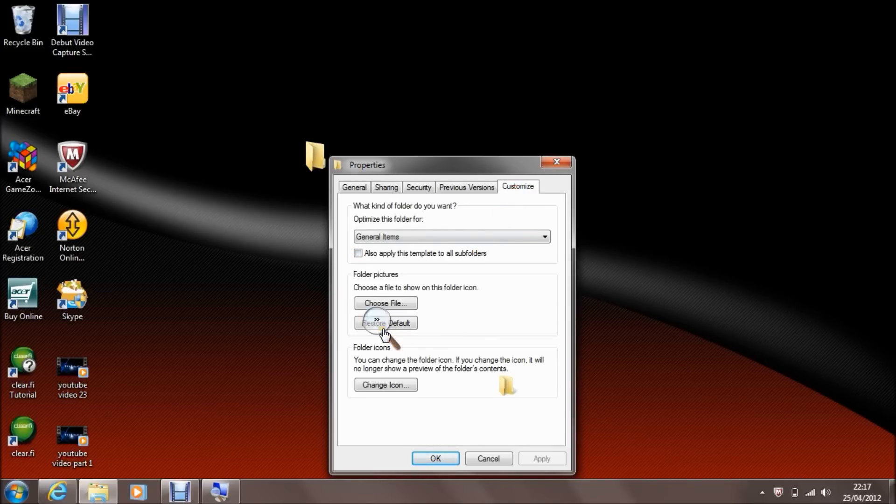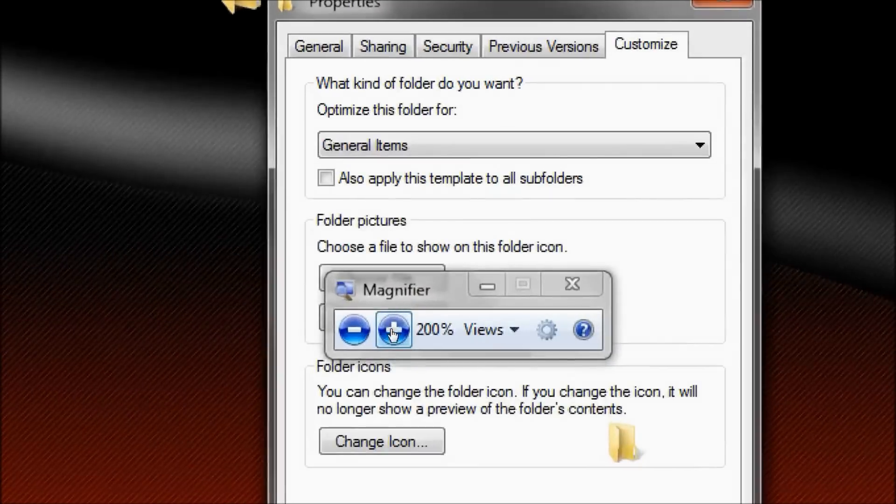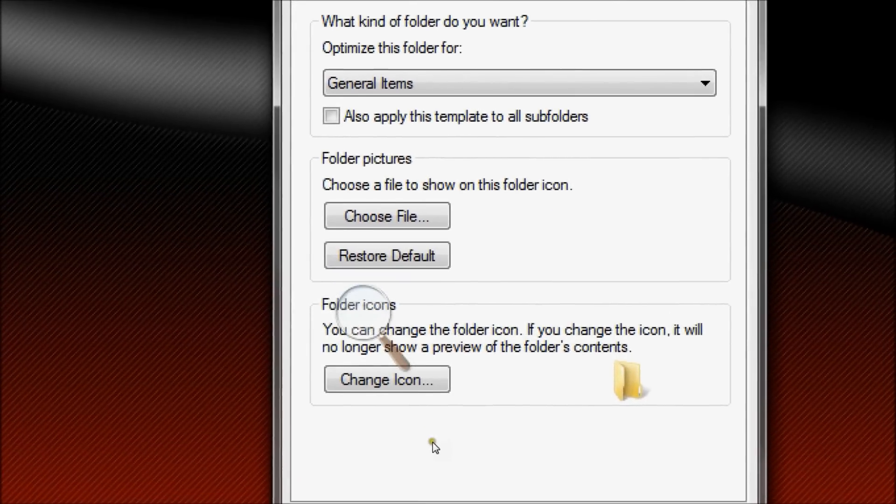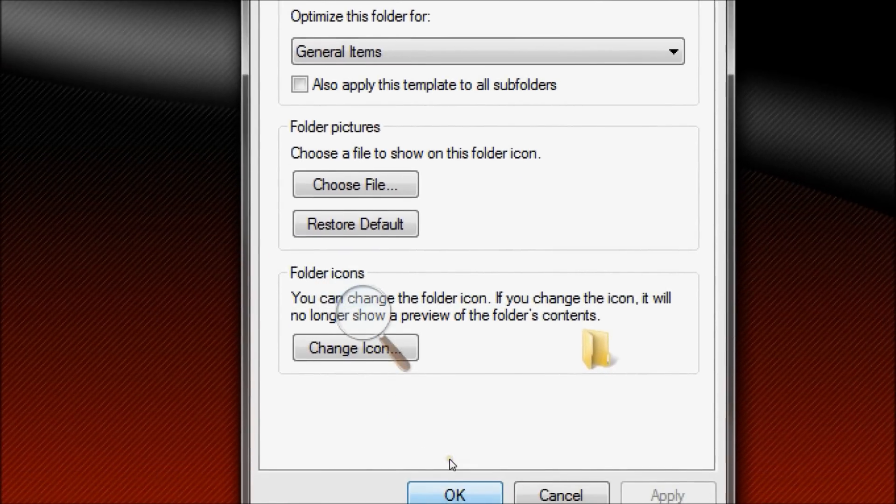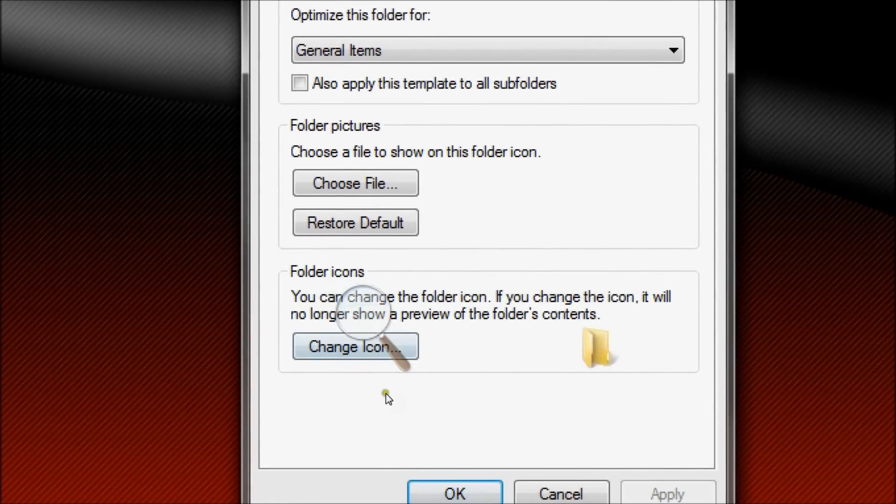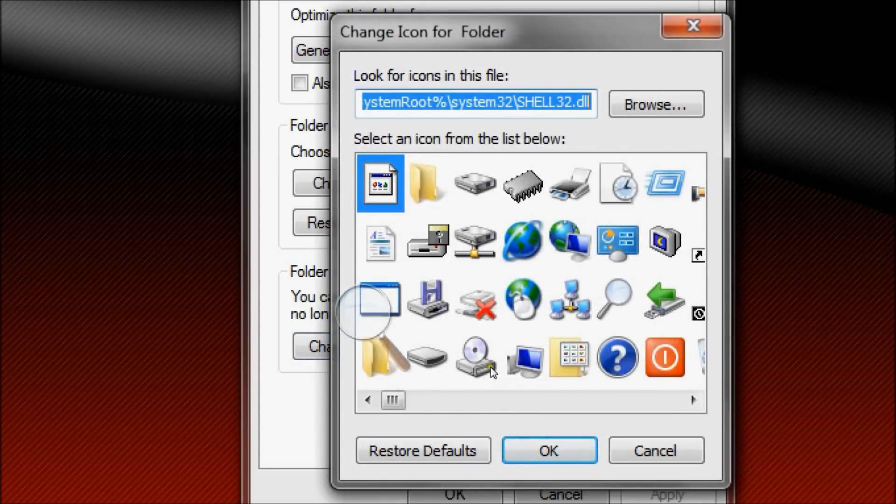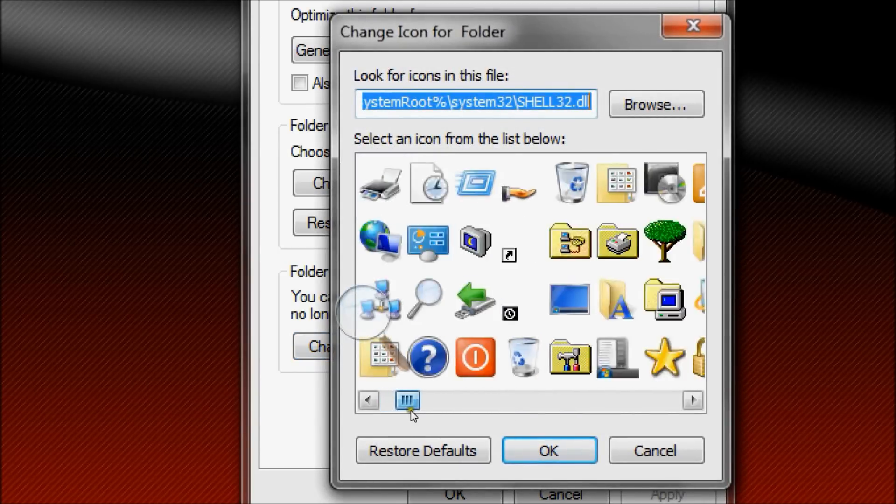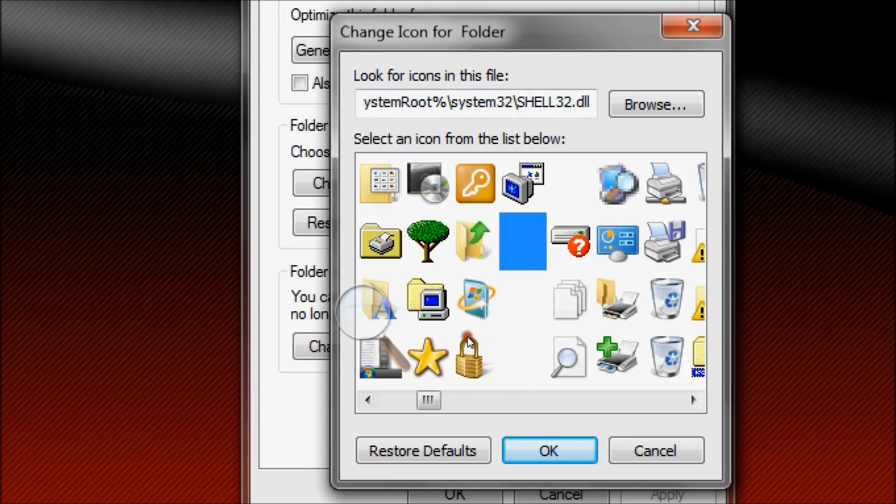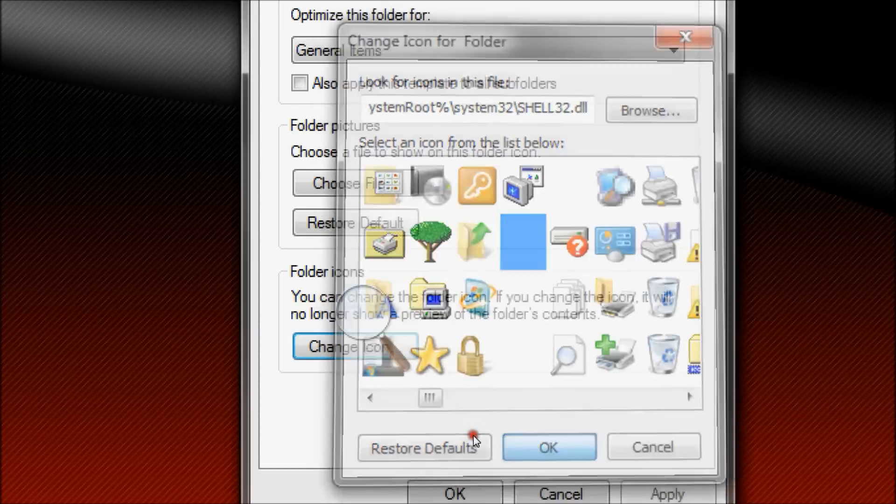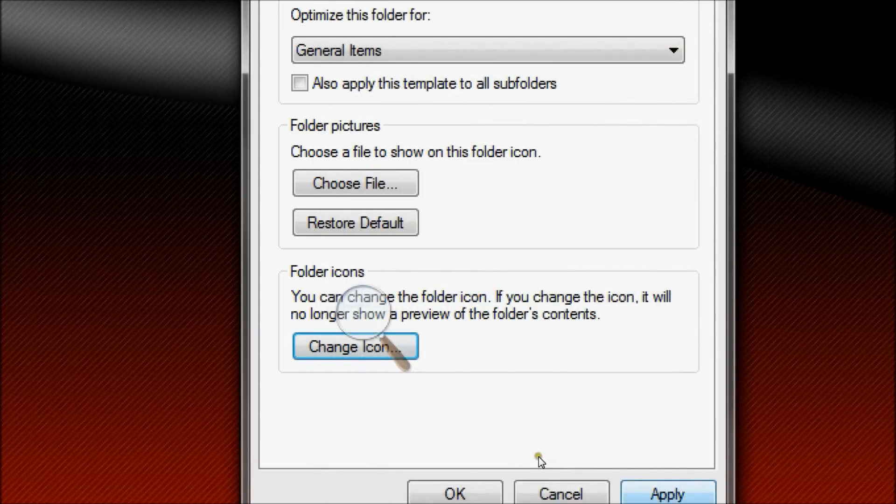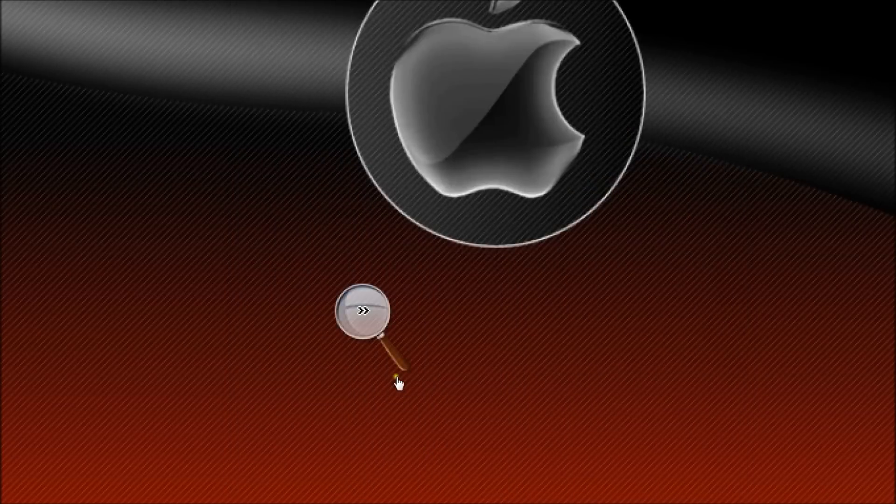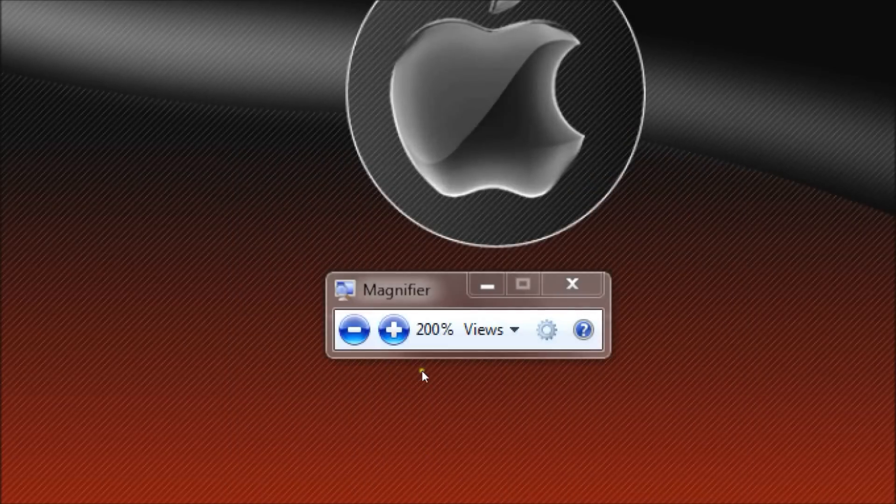And then go down to change icon. And then just move across. Look, something that's got nothing in it. Plain. Yeah, I found it there. OK. Apply. OK.